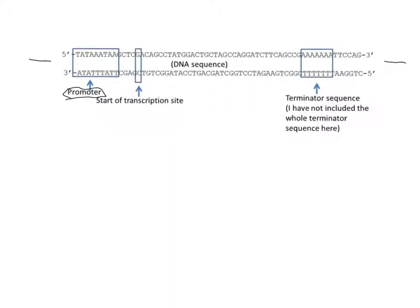We also see that if we move to the right, we have the terminator sequence at the end. Somewhere in between that is the actual gene coding for protein.